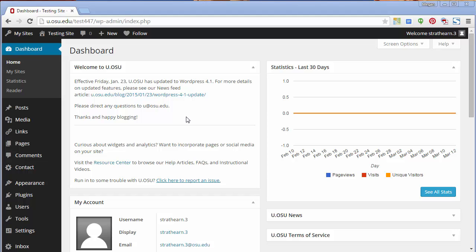First, log into your U.OSU account and navigate to your dashboard. Let's begin by talking about posts. Posts are time stamped, displayed in reverse chronological order, and intended to be added regularly.